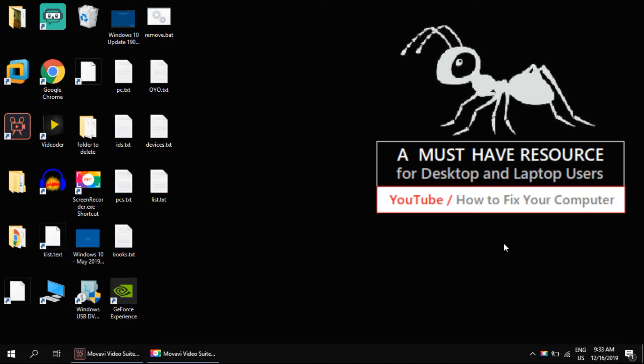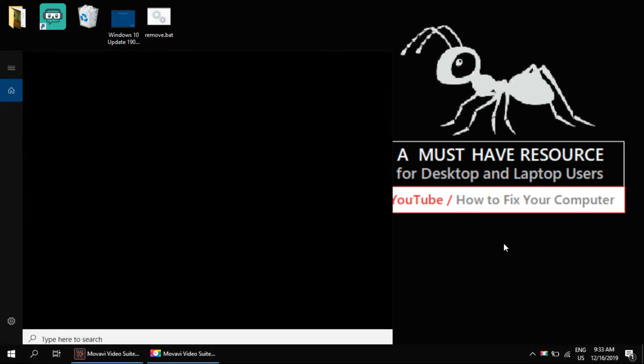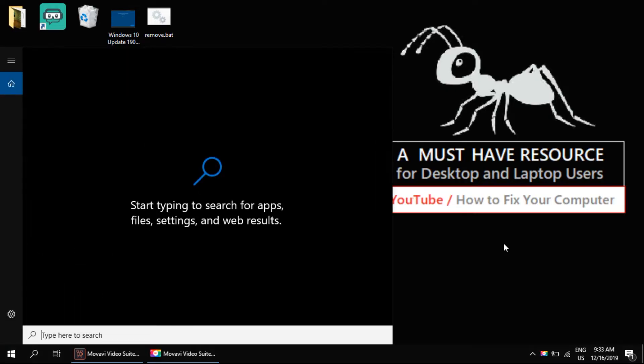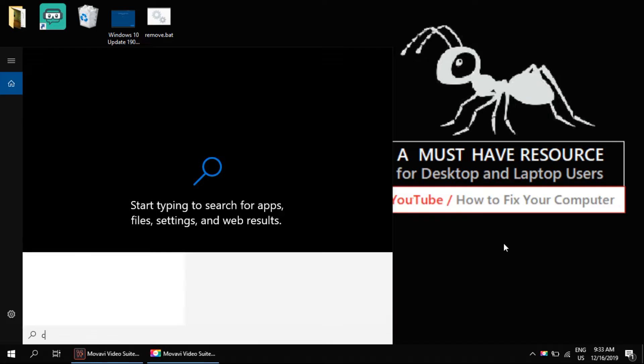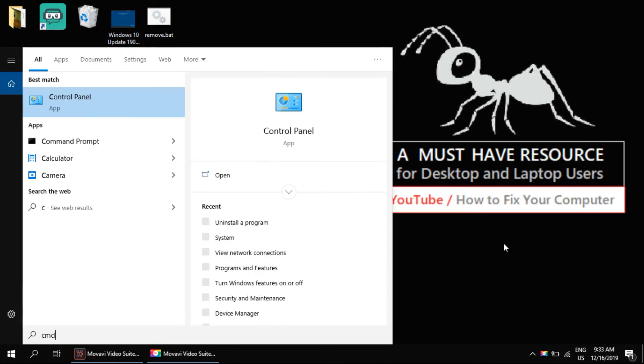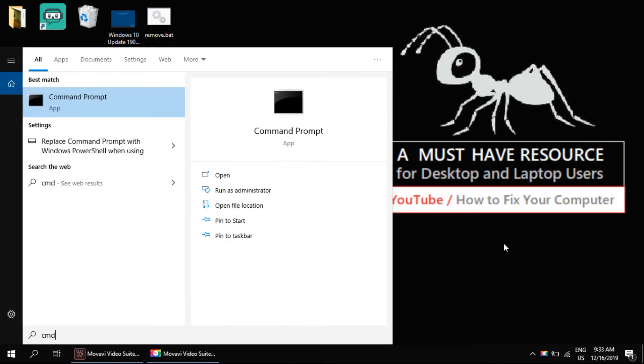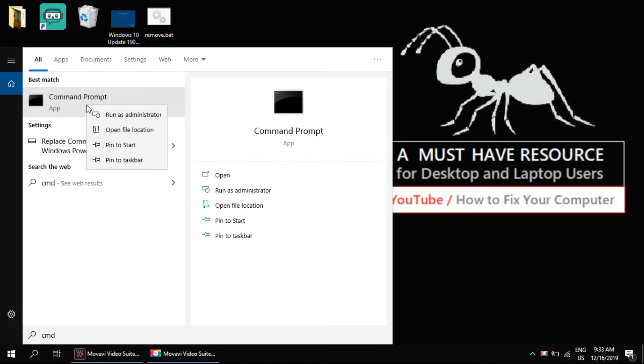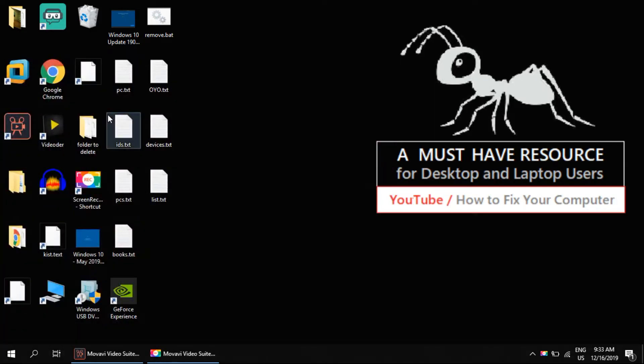Press Ctrl and S to open search, type cmd, right click on Command Prompt and run as an administrator.